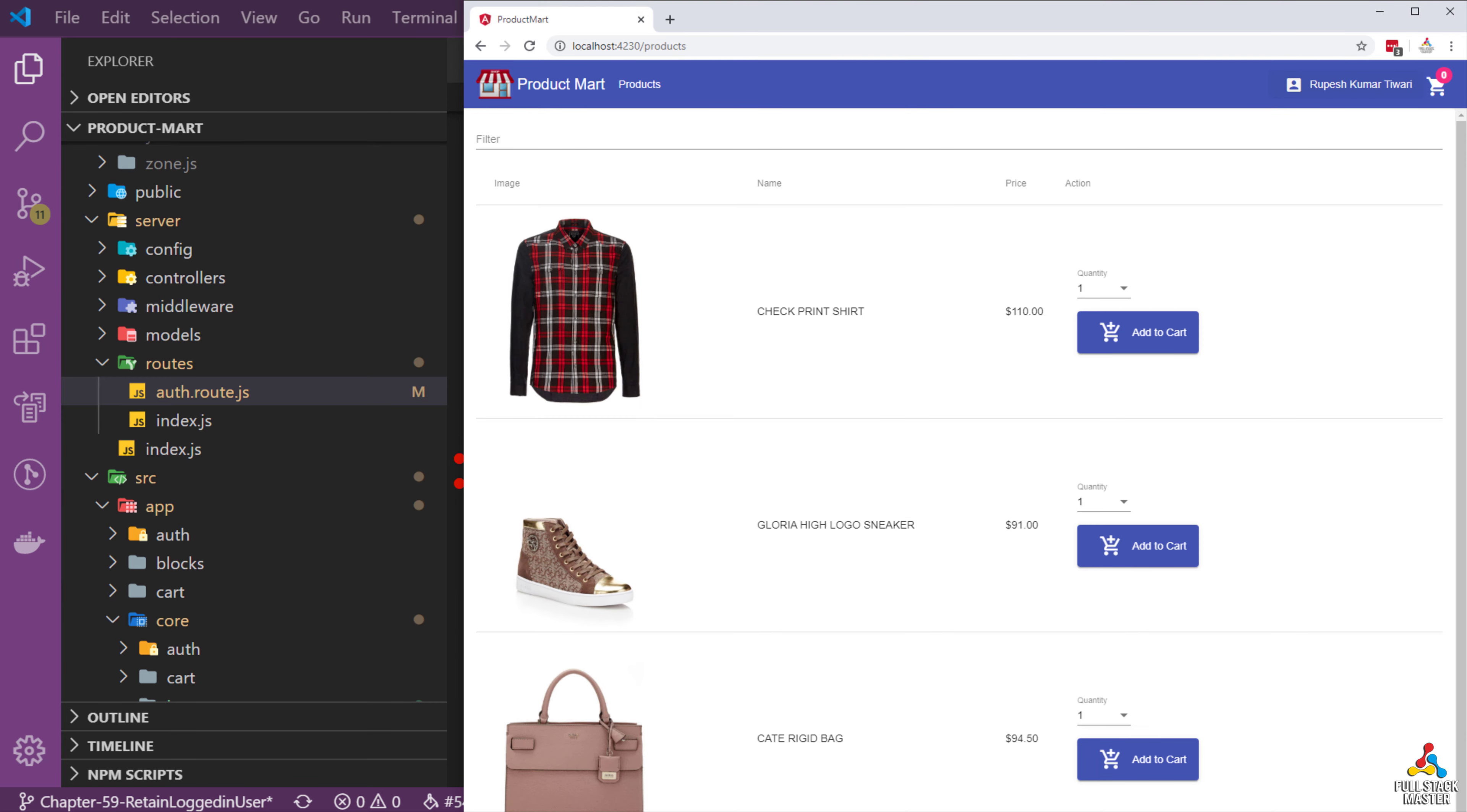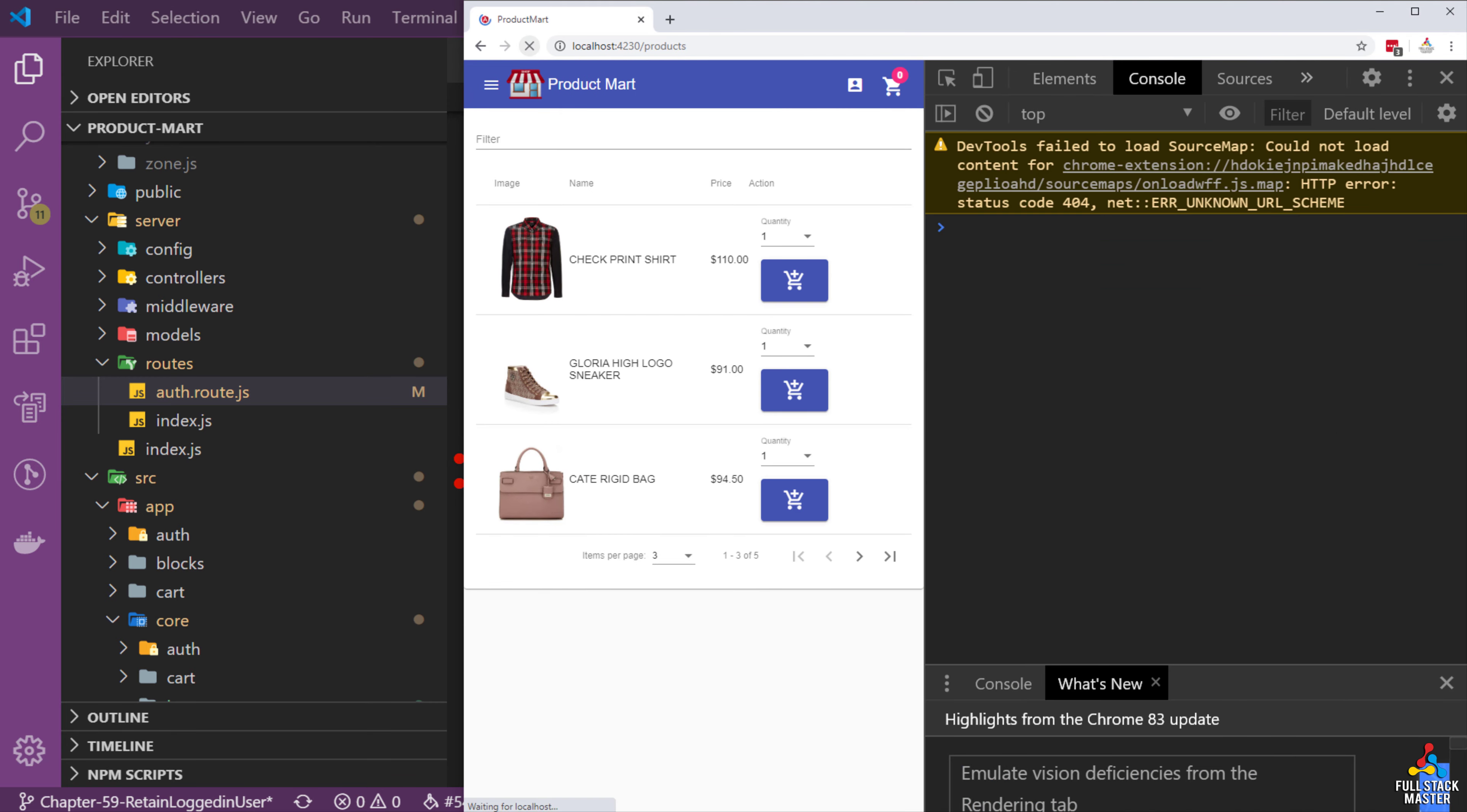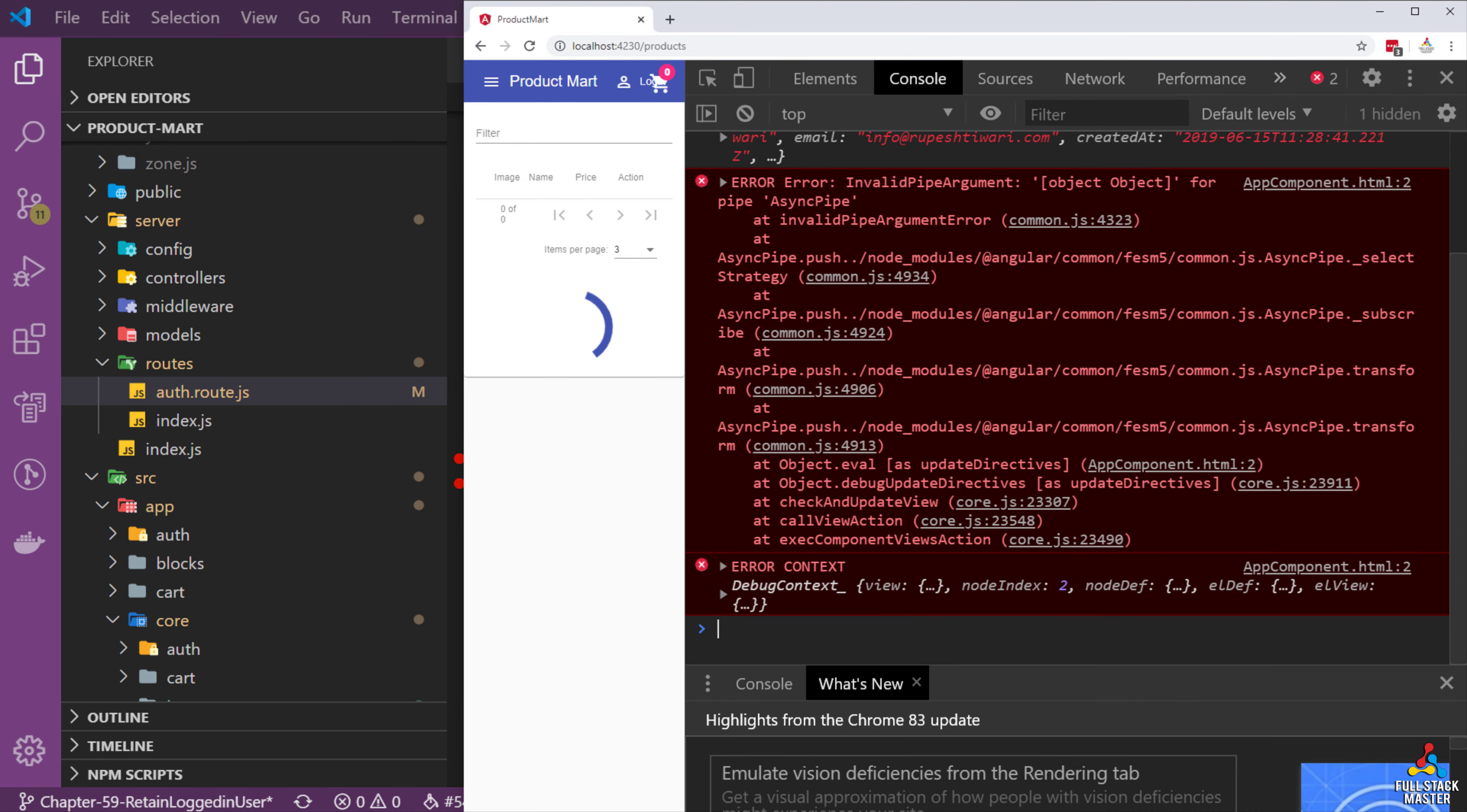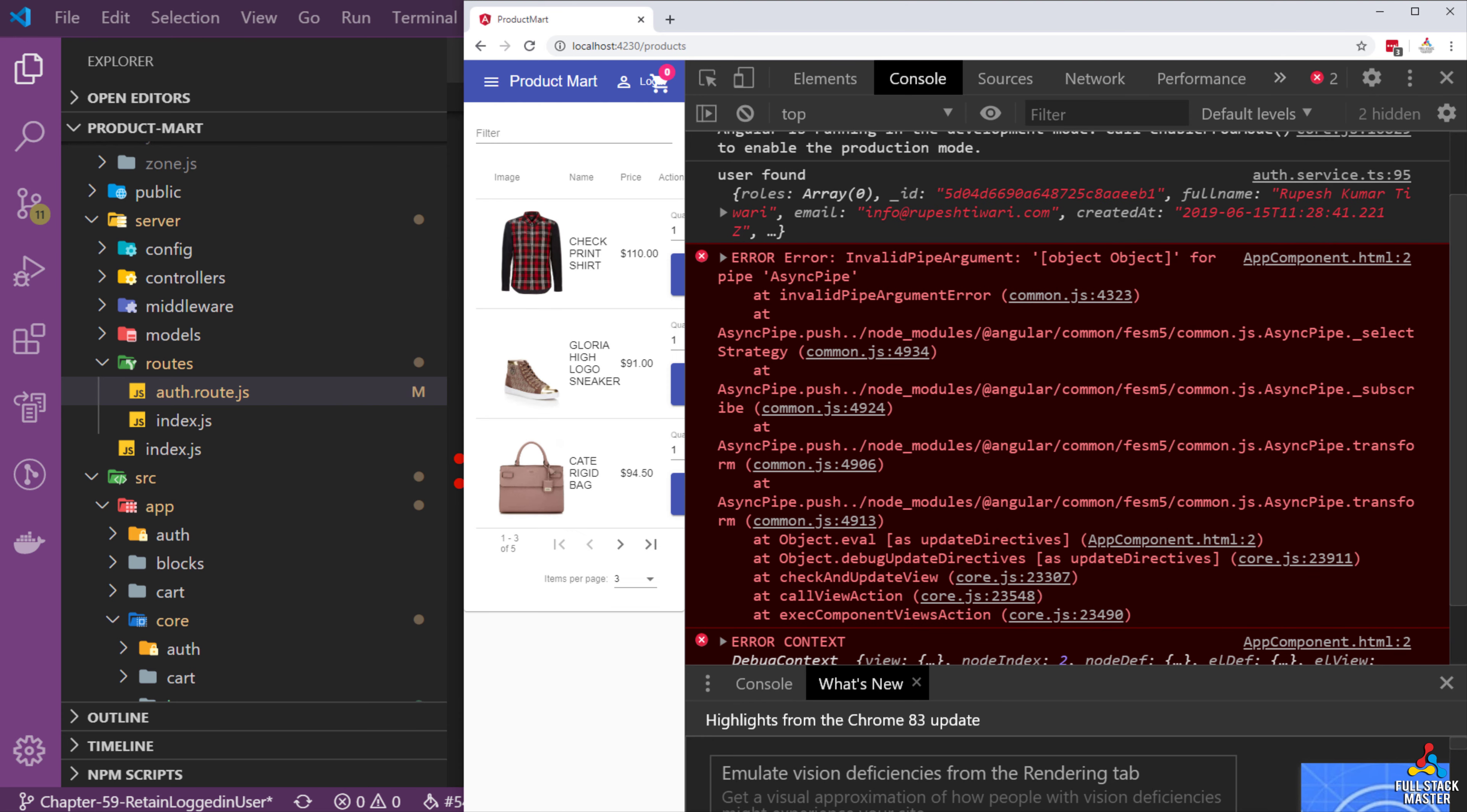Notice we logged in successfully. Next if you attempt to refresh this page, notice we are getting a bunch of errors here. This error is coming in the app component and it is saying it is using invalid pipe argument.